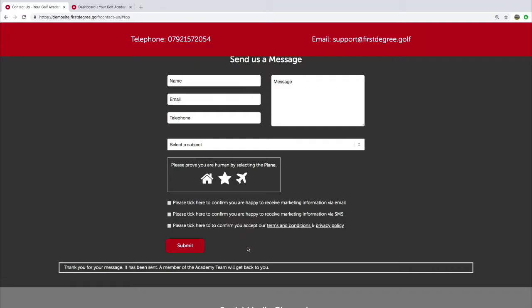We can see here that a message has appeared to indicate that the message has been sent successfully. You can also set up messages to indicate when fields haven't been completed or errors have been made on the form.